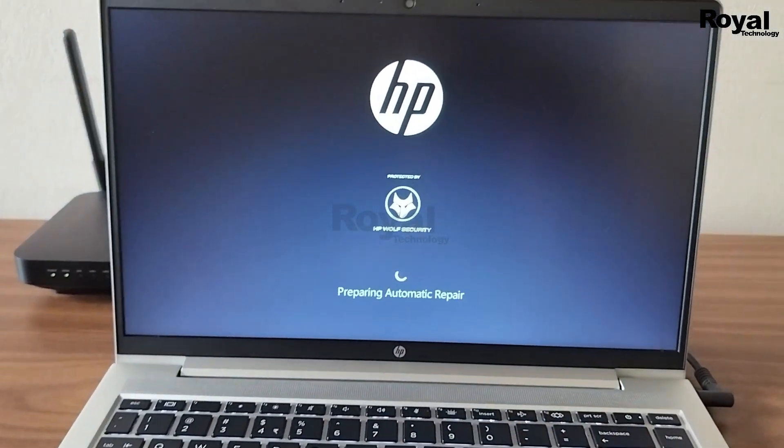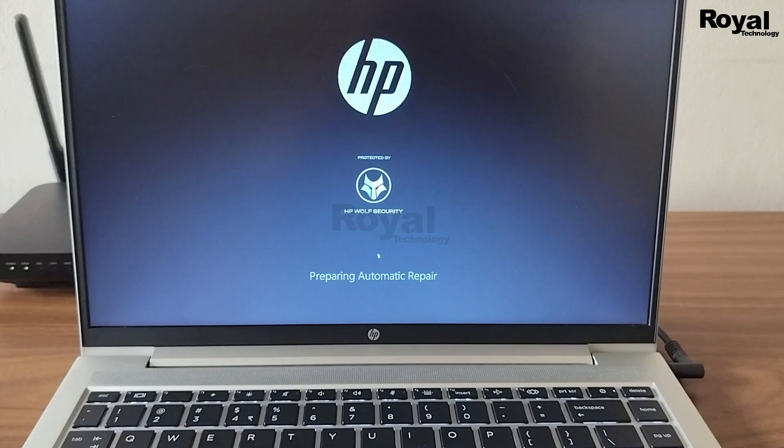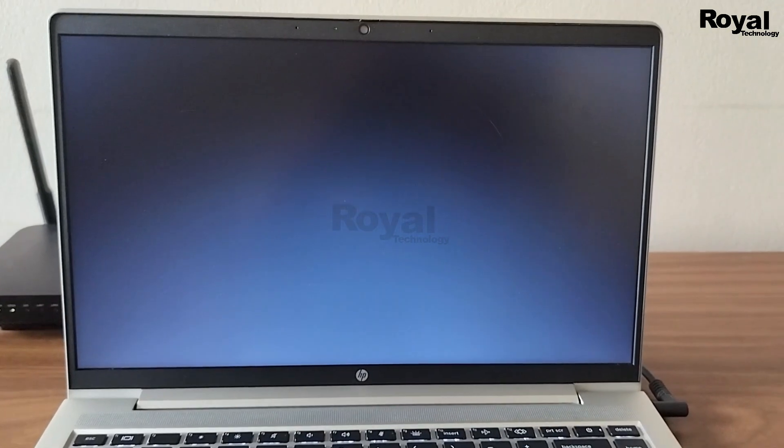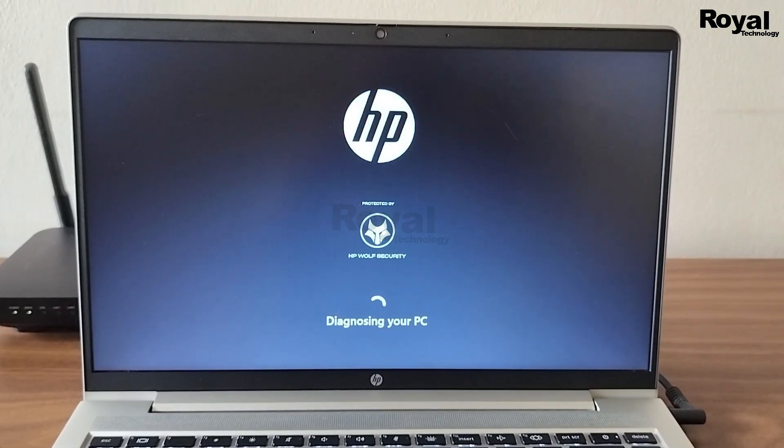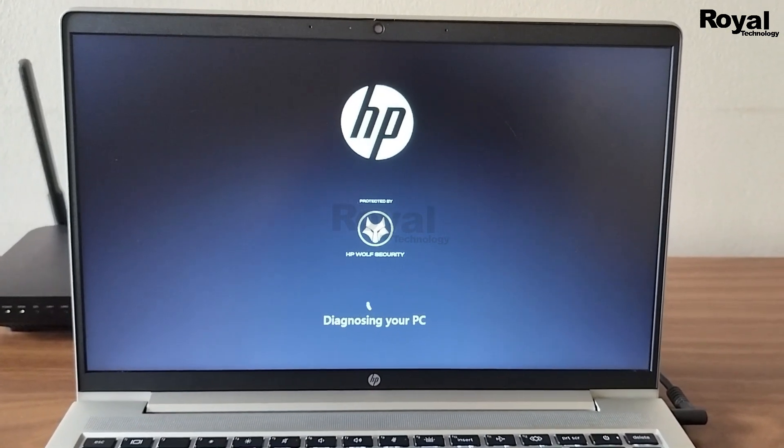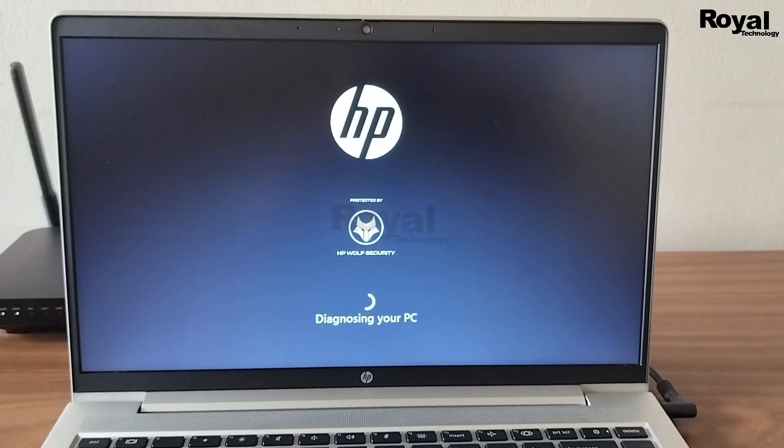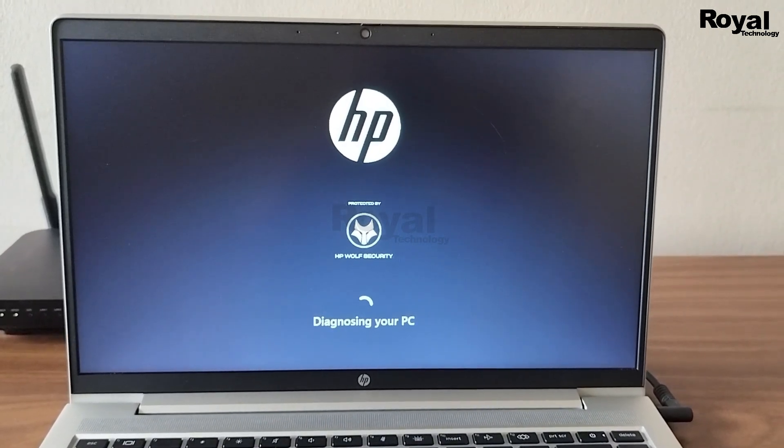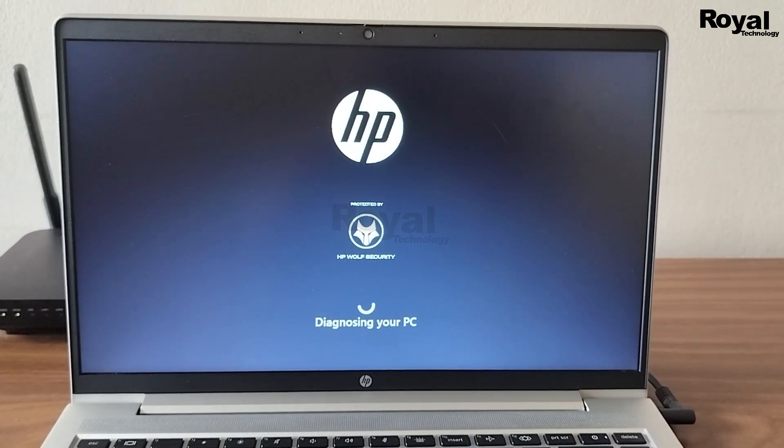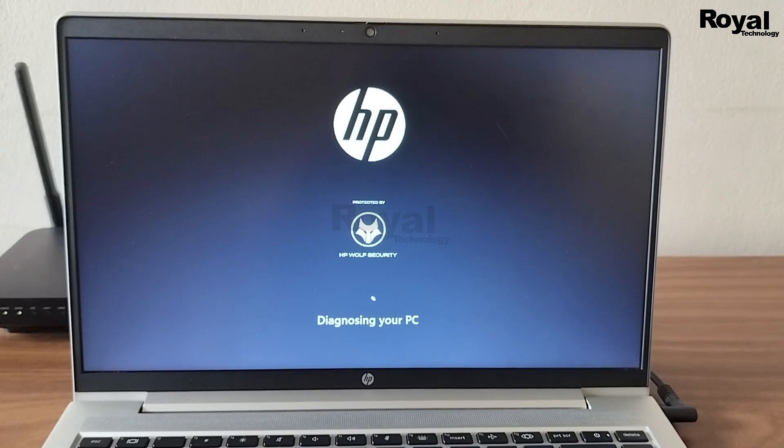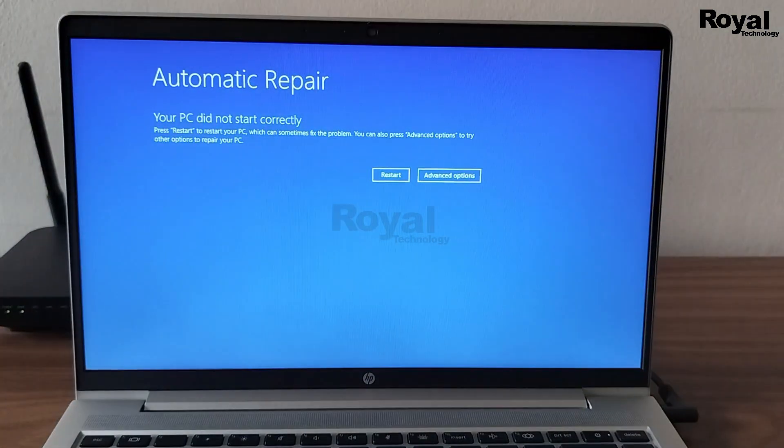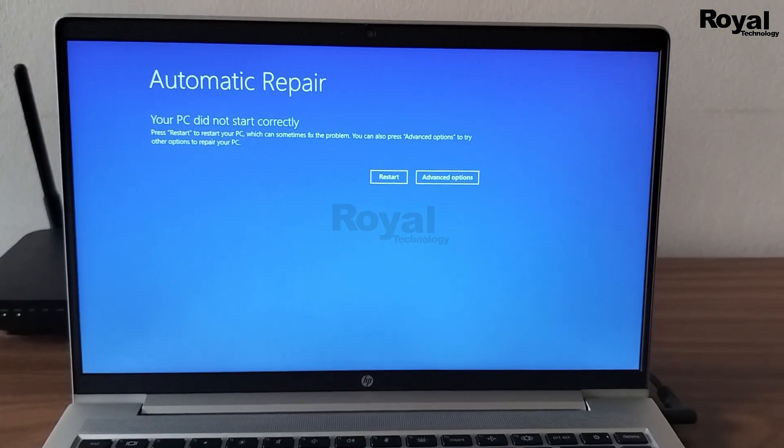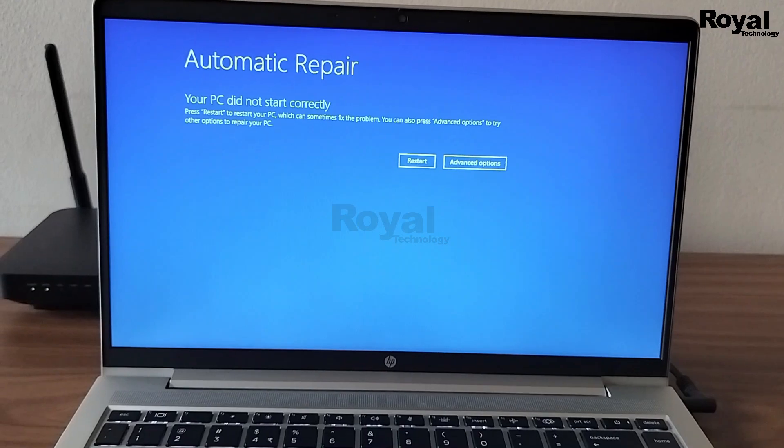Then it will go into recovery mode. It may take time here. Then diagnosing your PC - it is showing a message here. We may need to wait a few minutes. Then you will see this automatic repair option.